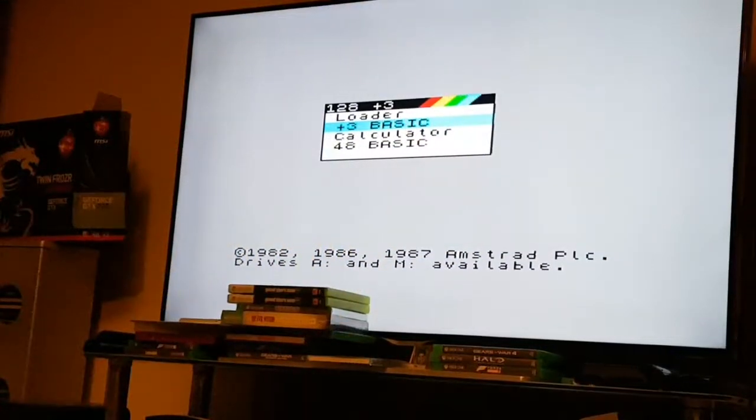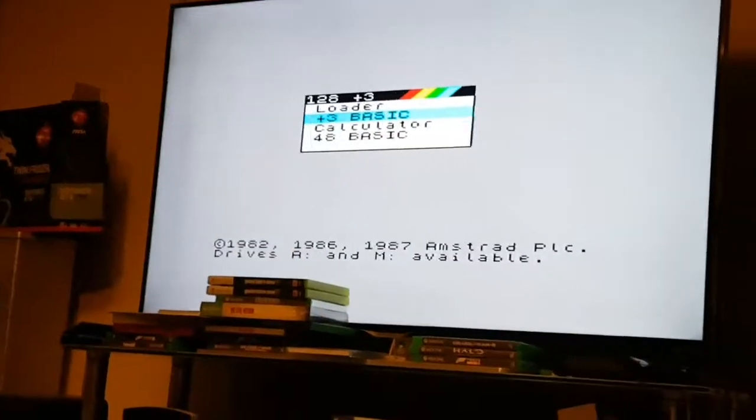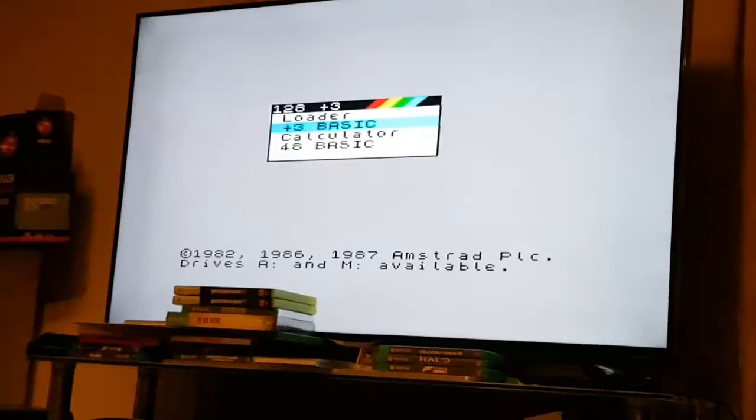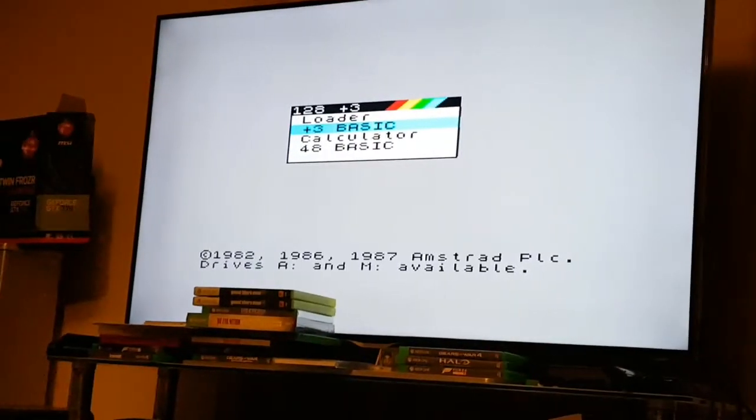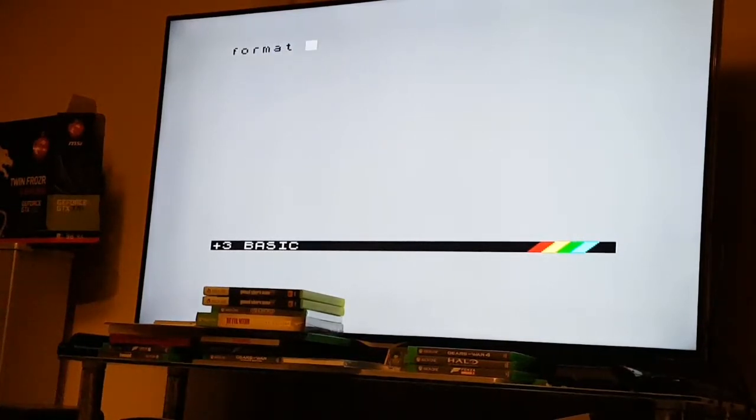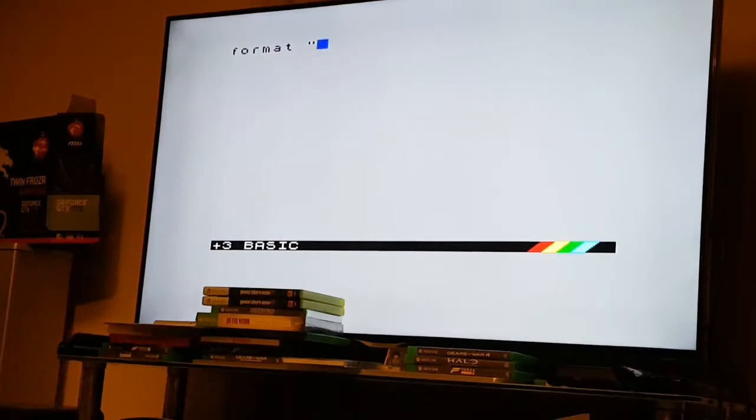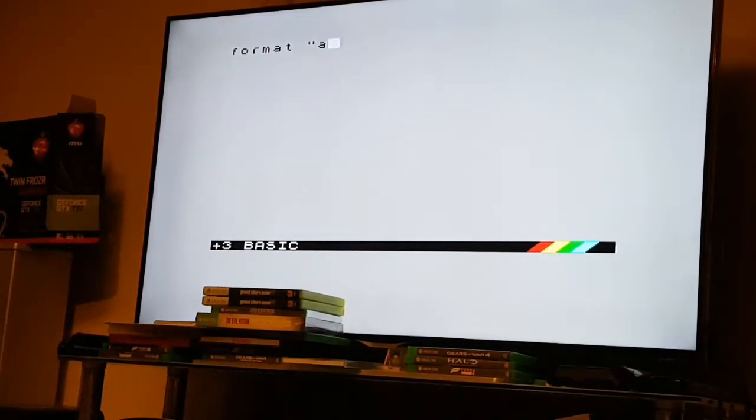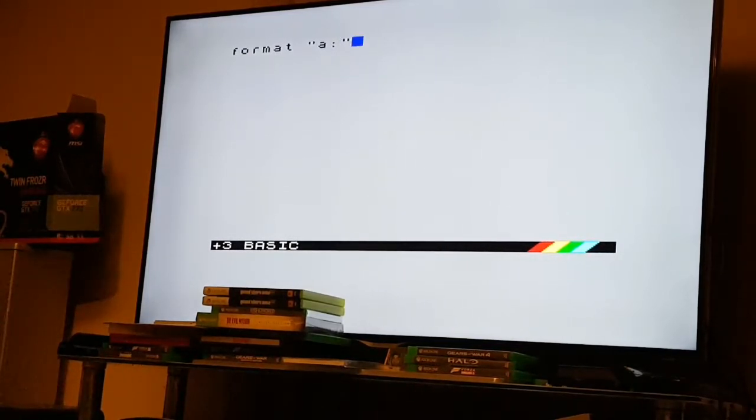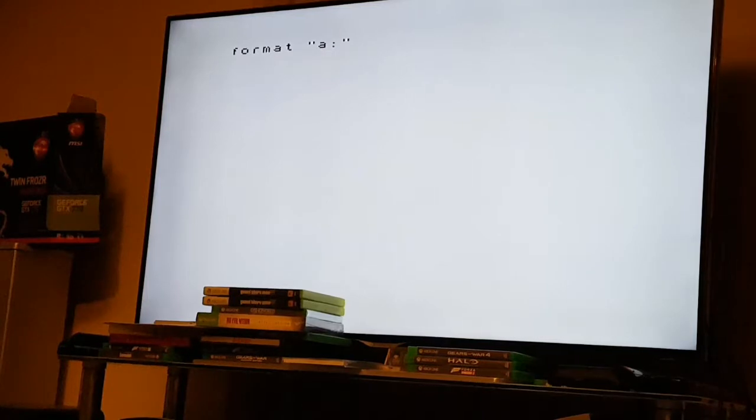Next thing we want to do is go into Plus3 BASIC and type format "a:" I think, if I'm correct. And away it goes.